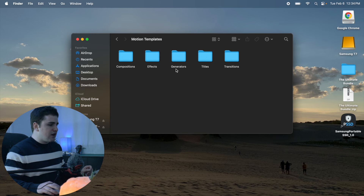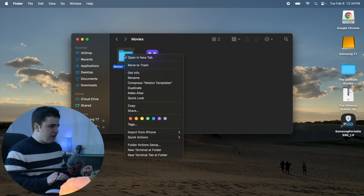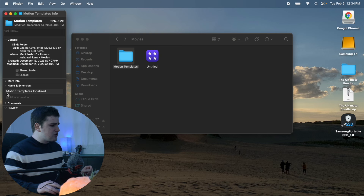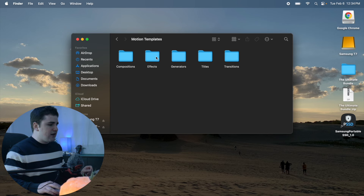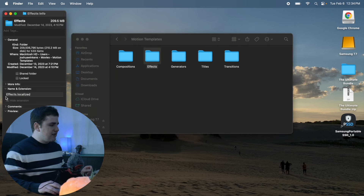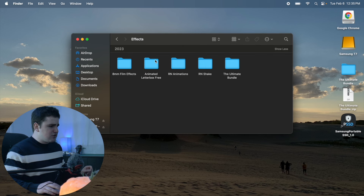Inside your Motion Templates folder you want to put it in your Effects folder. If you don't have these folders you can create them by right-clicking and selecting 'Create New Folder.' Right-click the Motion Templates folder, click Get Info, and make sure under Names and Extensions it says 'motion templates.localized' — this is really important. Do the same for the Effects folder and make sure it says 'effects.localized.'